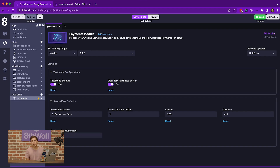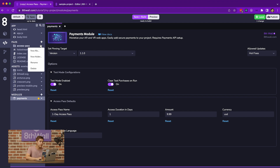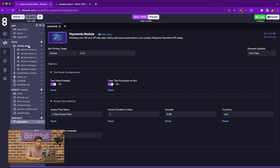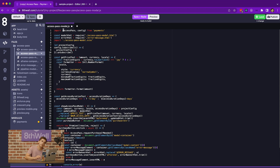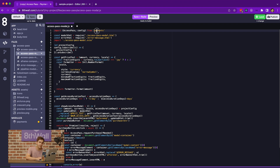Now let's go back to the AccessPass sample project that we cloned. In this project, we can see the integration of the module within the AccessPass modal file. You'll notice the import statement at the top. This import statement is directly accessing the APIs that are provided by the module. You'll notice that the module you're importing from has the same exact name as the label that appears on the left sidebar in the Modules section. This is how you access APIs from modules in general.